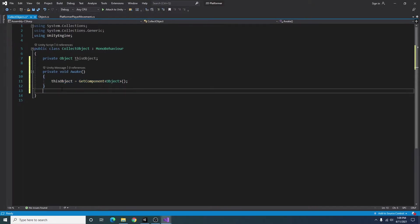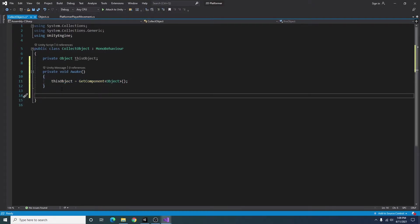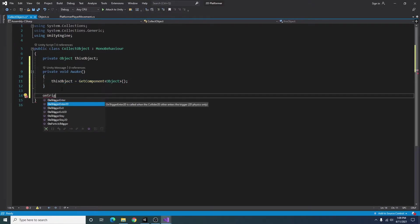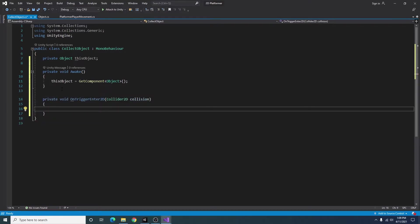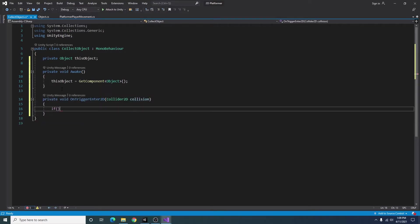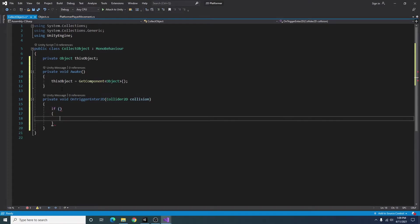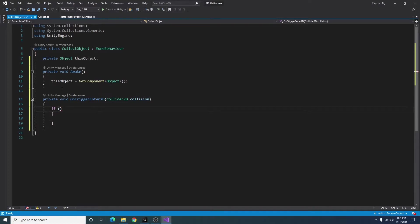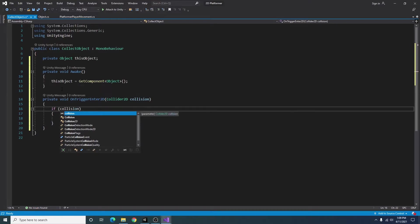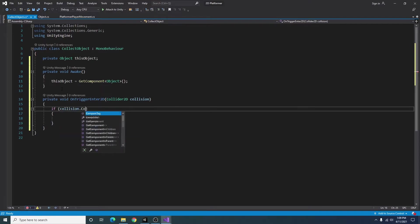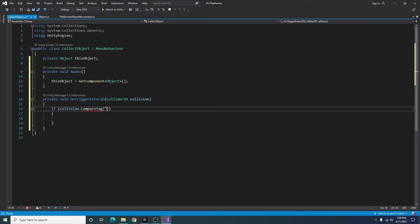The next thing I want to add is an on trigger enter 2D function. And I will add an if statement saying if collision.compare tag is the same as player collider.